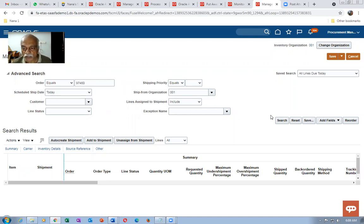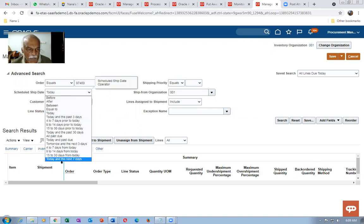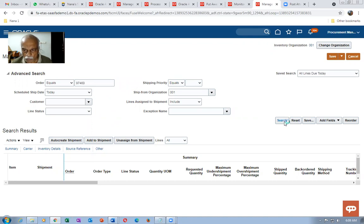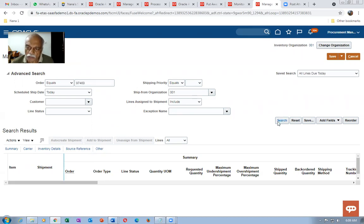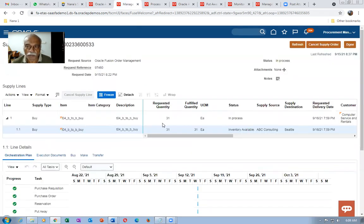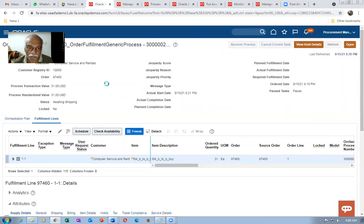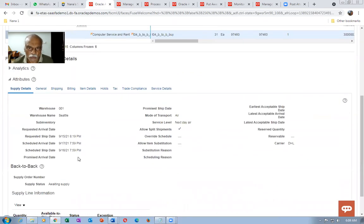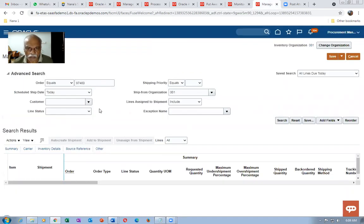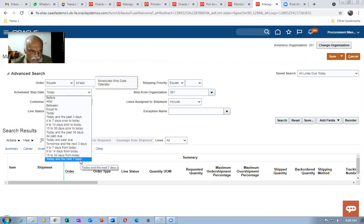Search for order number 97460. Sometimes you need to set the organization to 0001 and click Search. The sales order must sense that goods are available. Click Refresh again to see Goods Available. Go to this place and click Refresh. Change the date range to today and next seven days if needed. 97460 is the correct order number — click Search.